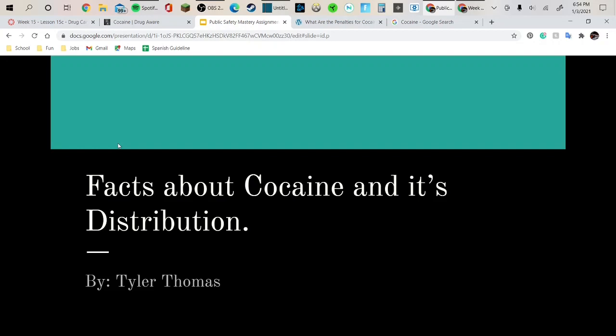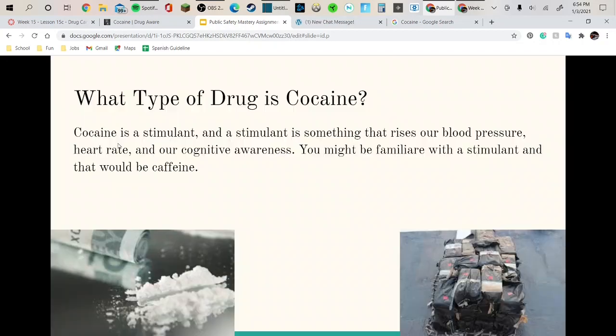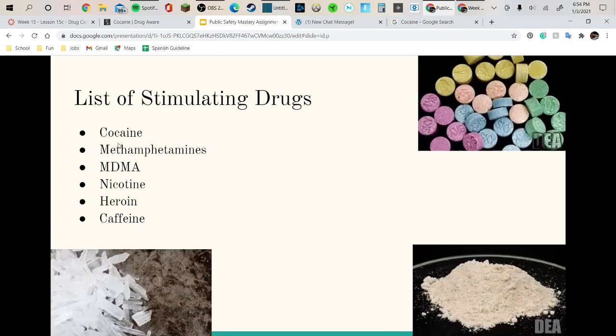Cocaine and its distribution. What type of drug is cocaine? Cocaine is a stimulant, and a stimulant is something that raises up blood pressure, heart rate, and cognitive awareness.